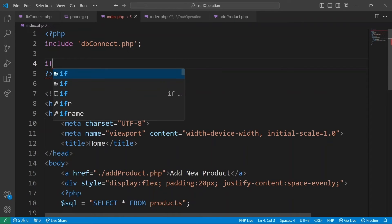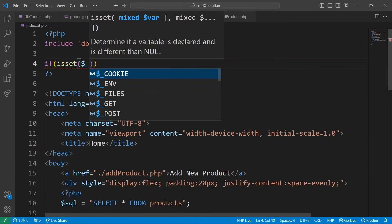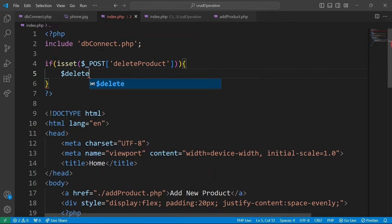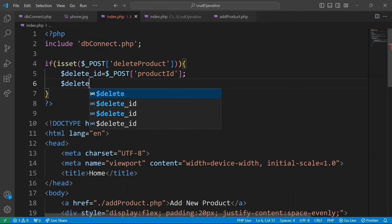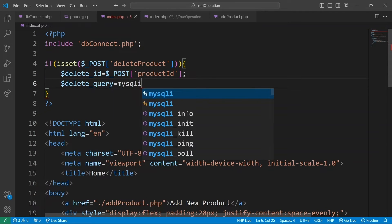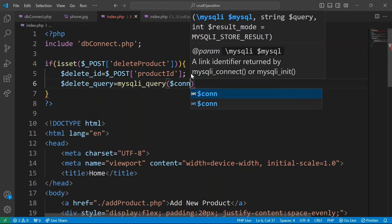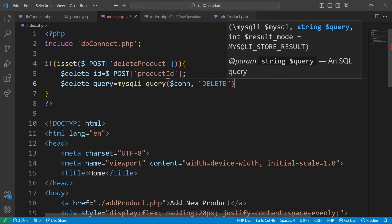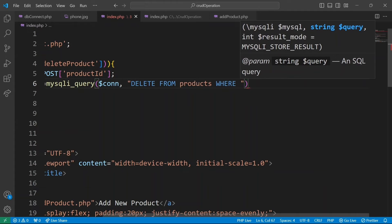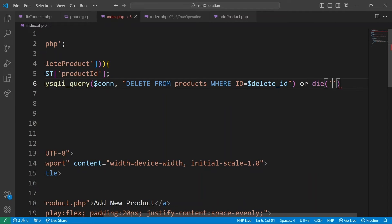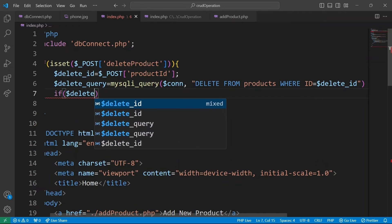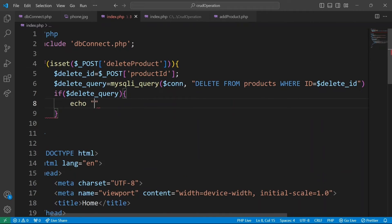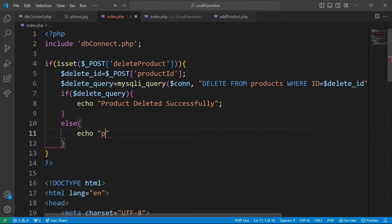We are going to check if form field with name delete product exists in the post array, retrieve product ID from the post array and store it in a delete_id variable. We are going to execute delete query on products table and delete product with a specified ID. And in case the query fails, we terminate the script and display message query failed. If delete query is successful, it will return true. Then we'll print a message that product deleted successfully. Otherwise, we print an error message product was not deleted.